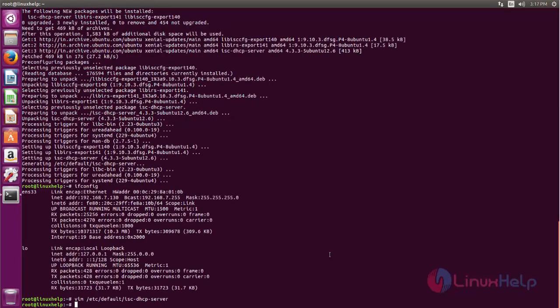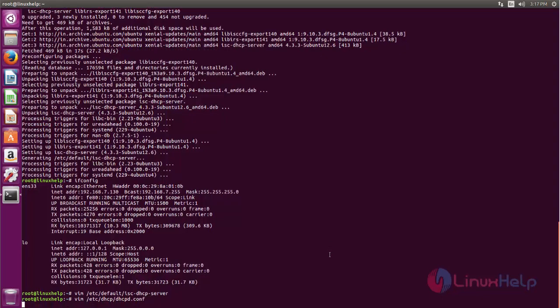Next we can configure the DHCP server by editing the dhcpd.conf file. Type vim /etc/dhcp/dhcpd.conf.